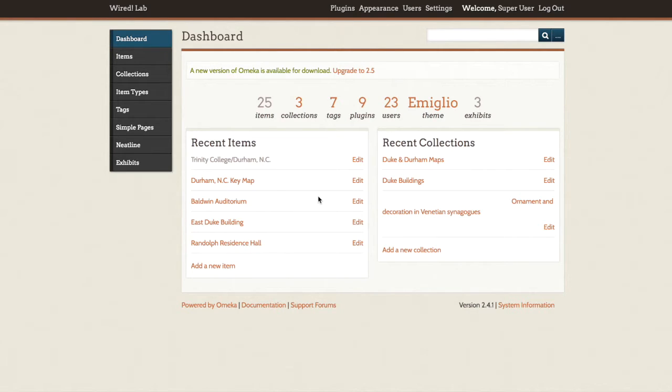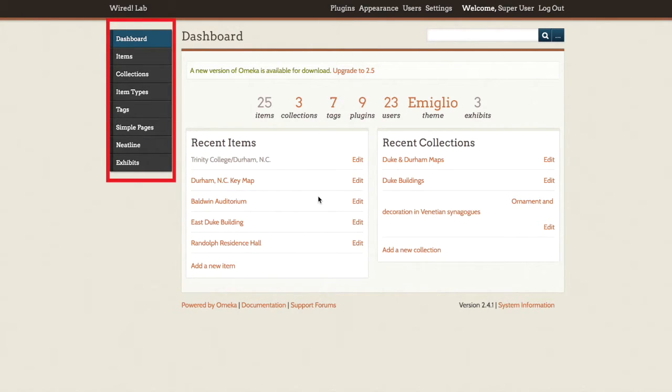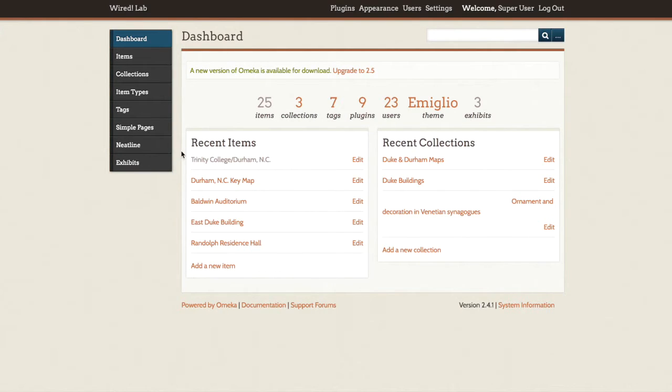From this area, you will be able to add and edit items, collections, and exhibits. Look at the menu on the left-hand side of the dashboard. You'll see a button for items, collections, and exhibits.